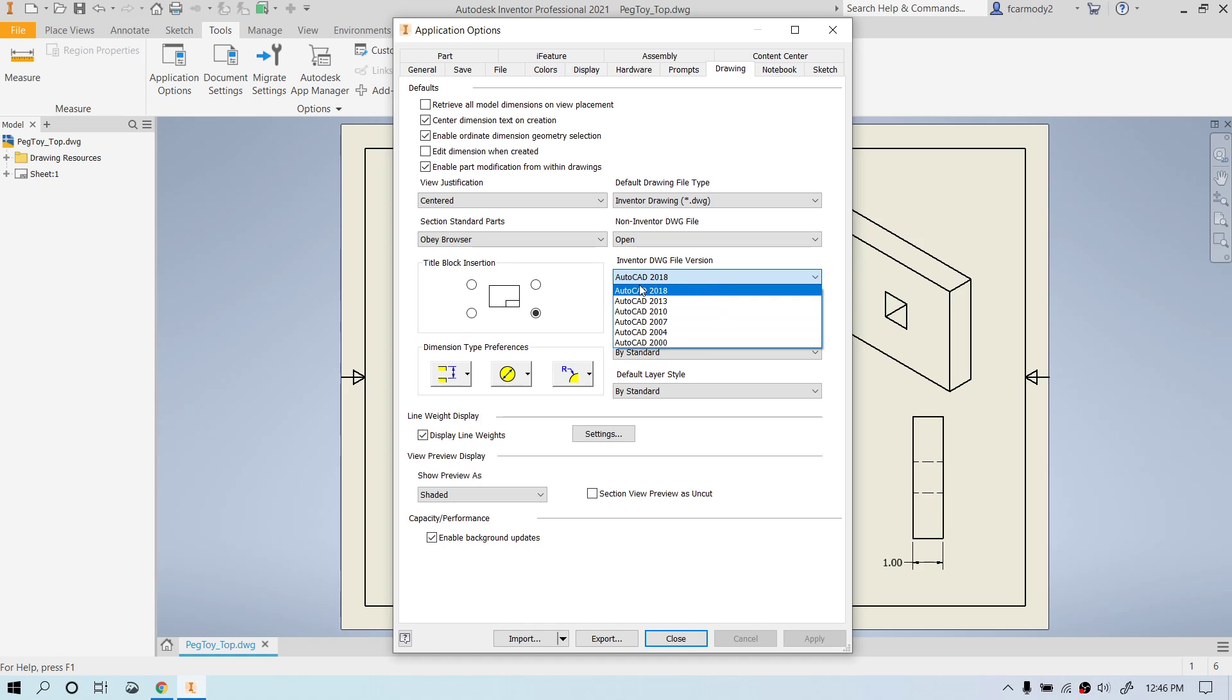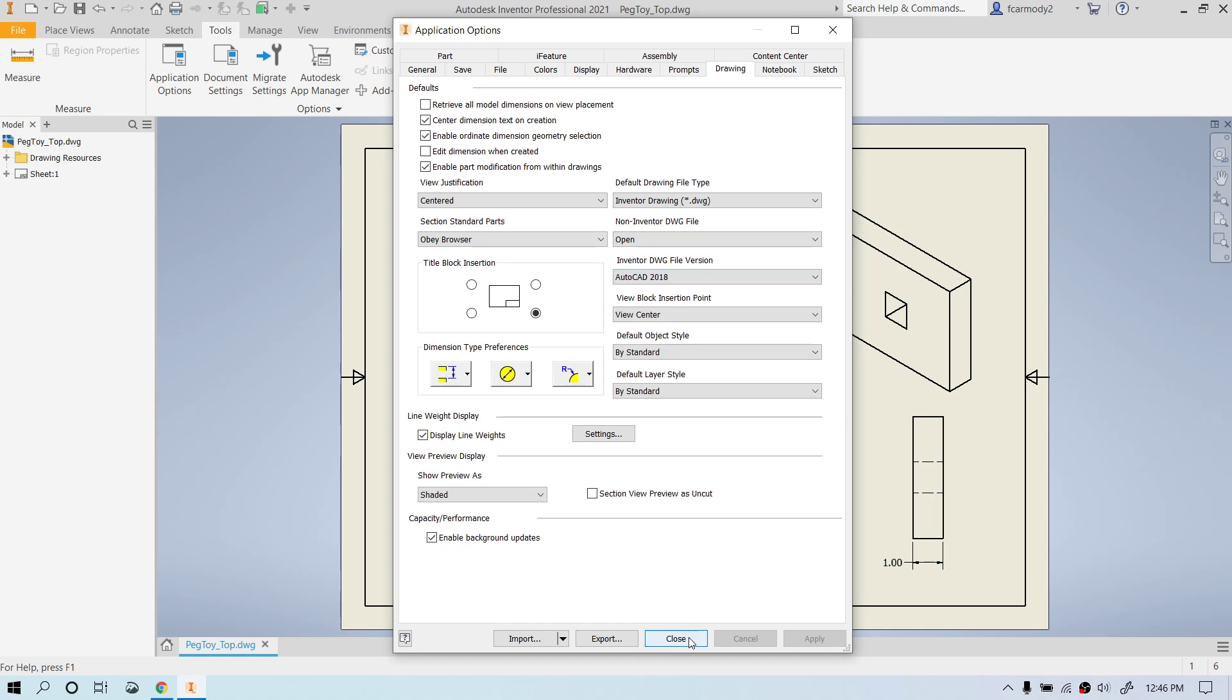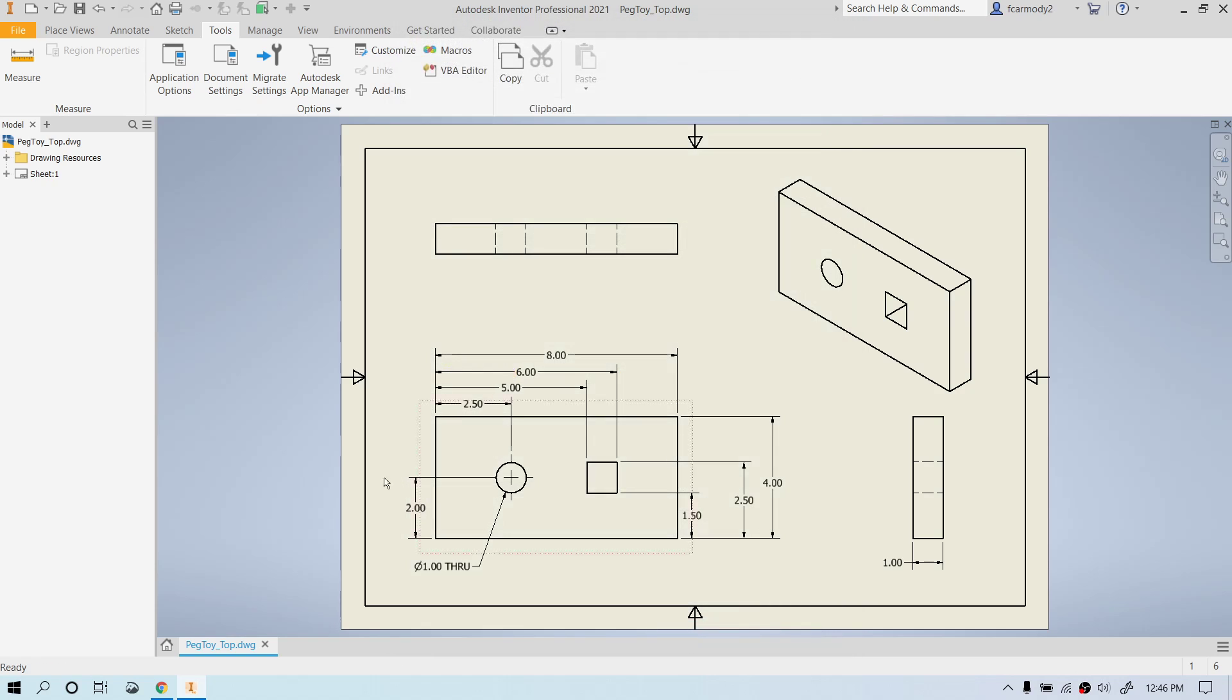So if you have a license for AutoCAD, not 2018, something between 2013 and 2018, you'd want to change that AutoCAD version there. All right, so let's go ahead and continue.